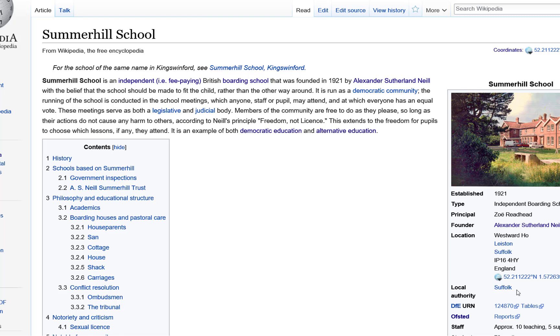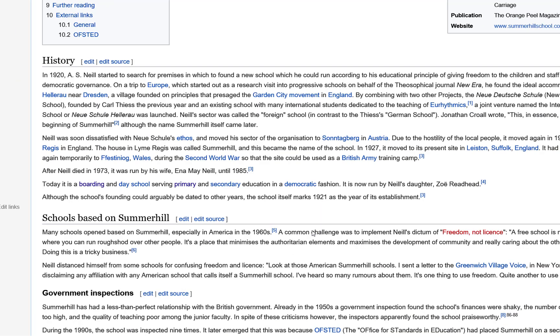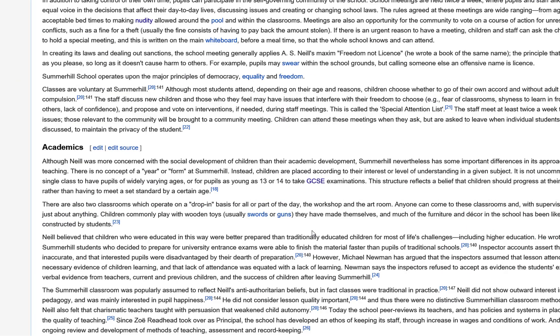Must learn about Summerhill School. I already have it in Wikipedia, in Internet Explorer, but I know I have already been learning about this, and I have it in SuperMemo.